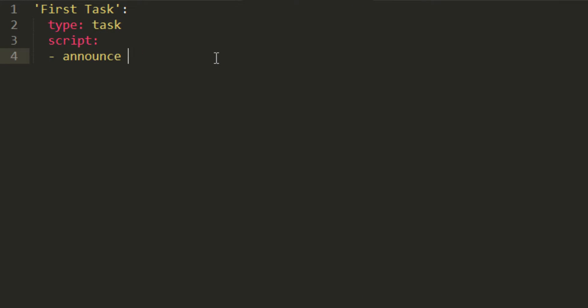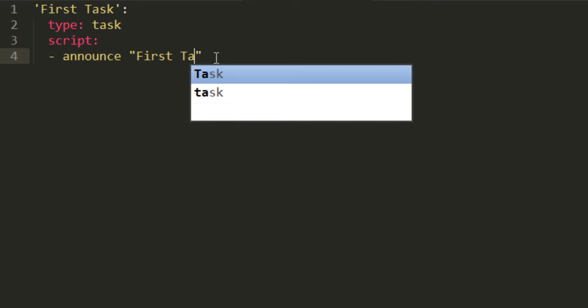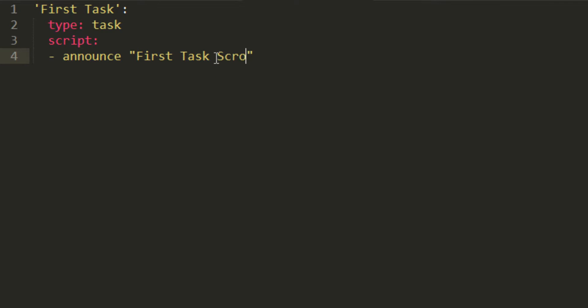And let's see, and then add your quotes. And let's say first task script ran correctly with horrible capitalization. Now say we want to make it a little more interesting. We can do colors.